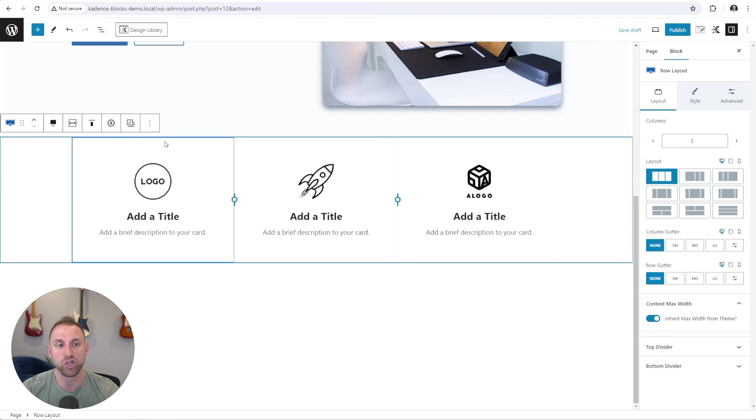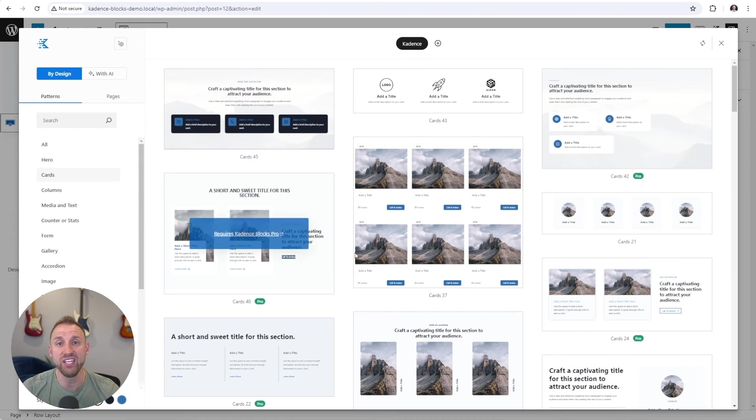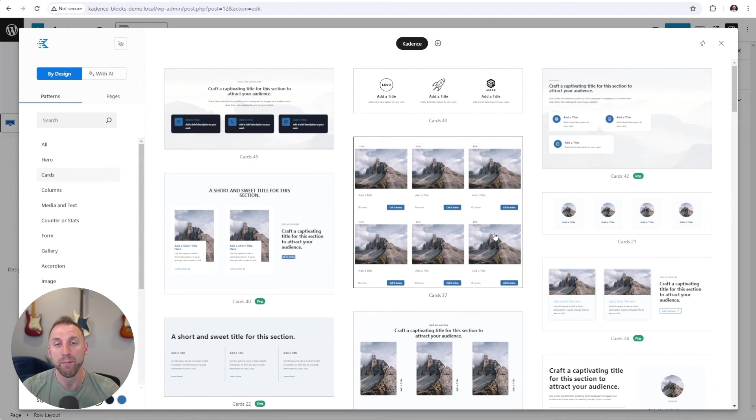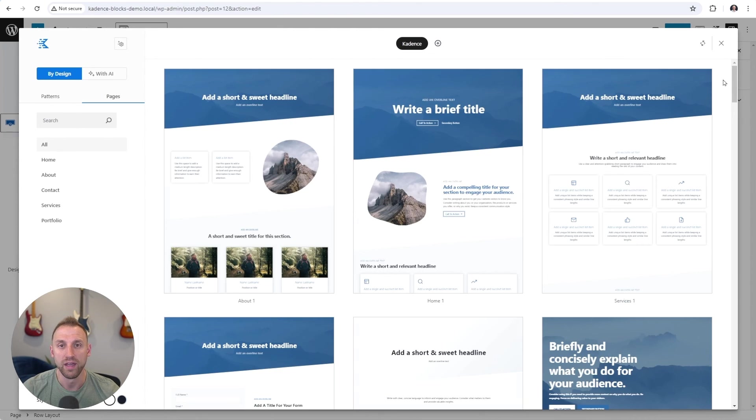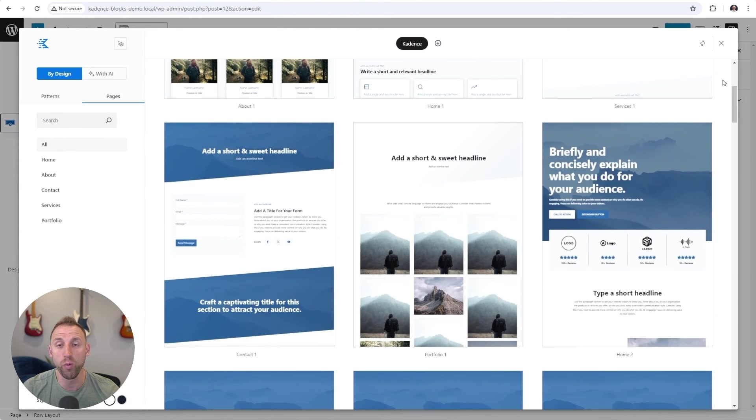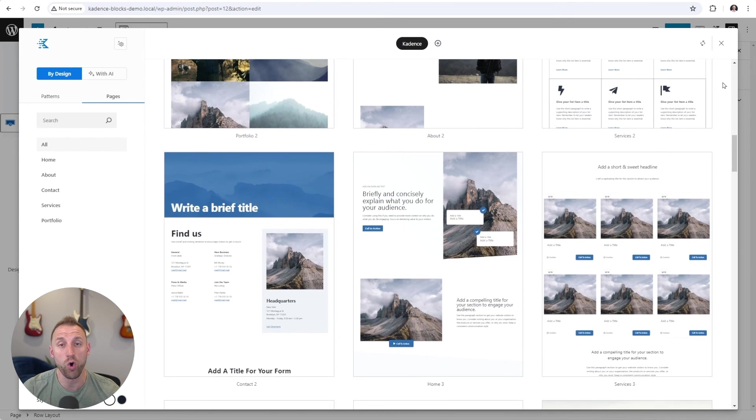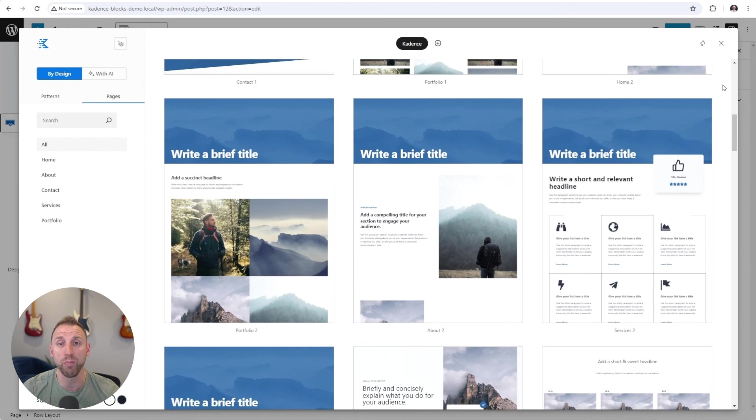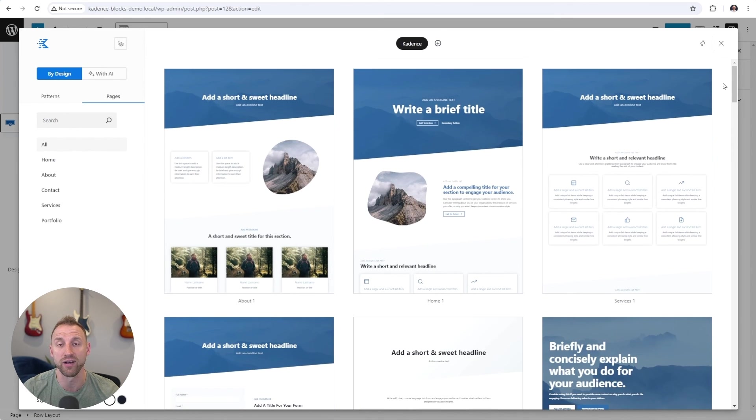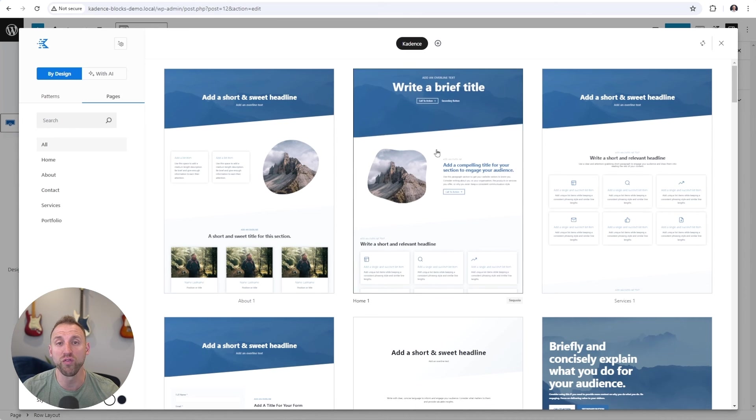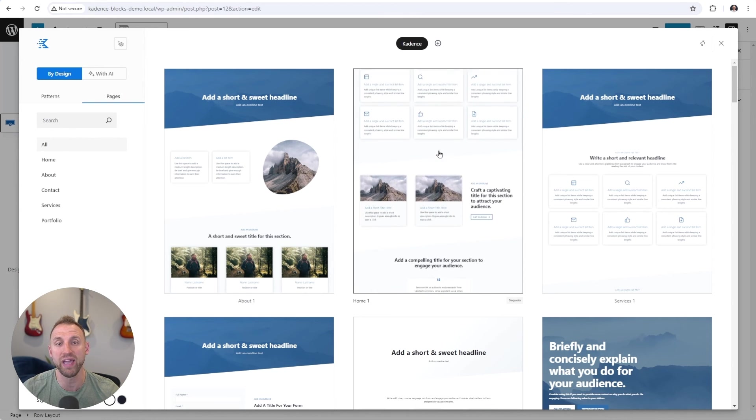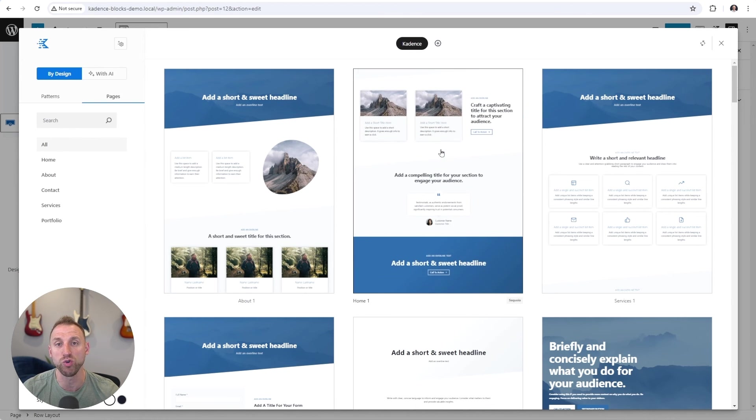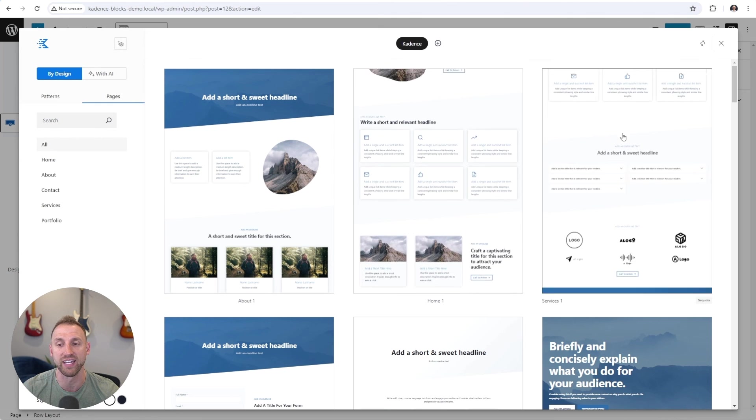And then let's go back to the Cadence design library one more time. And so here are all of the individual patterns that you can import, but Cadence also offers full pages that you can import. So I'm going to choose the pages tab here. And here are all the full pages that you can import. There are home pages, about pages, contact pages, etc. And then if you hover over any of these pages, you can see what the page will look like when you go and import it onto your website.